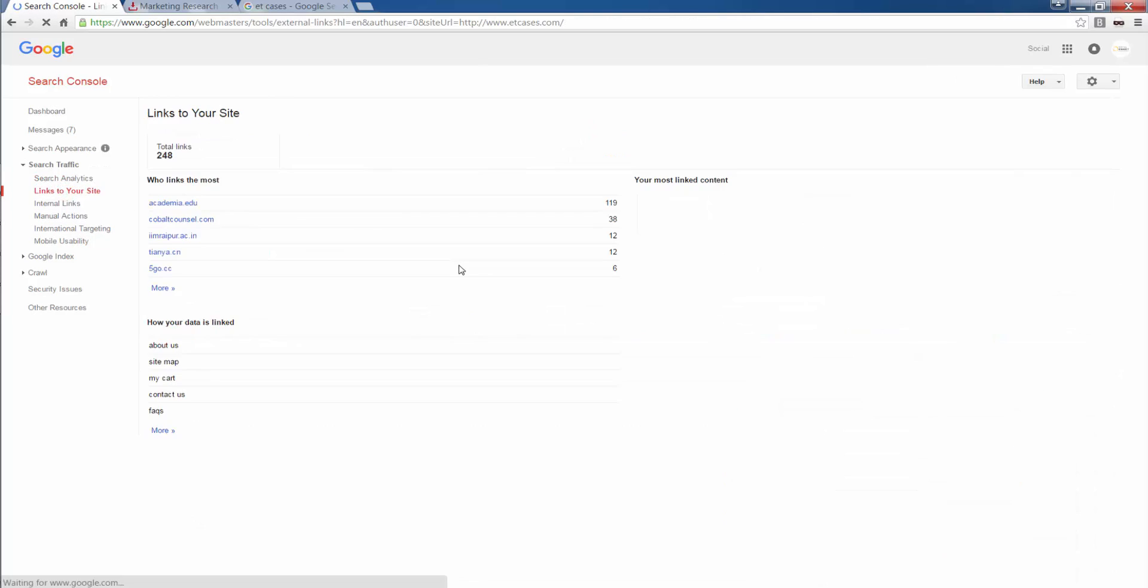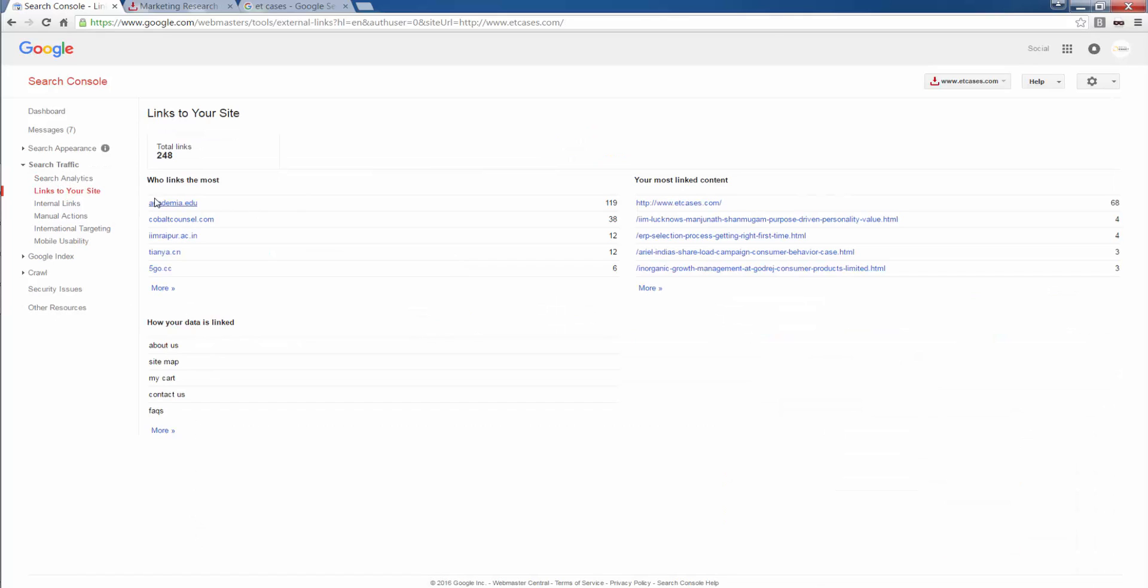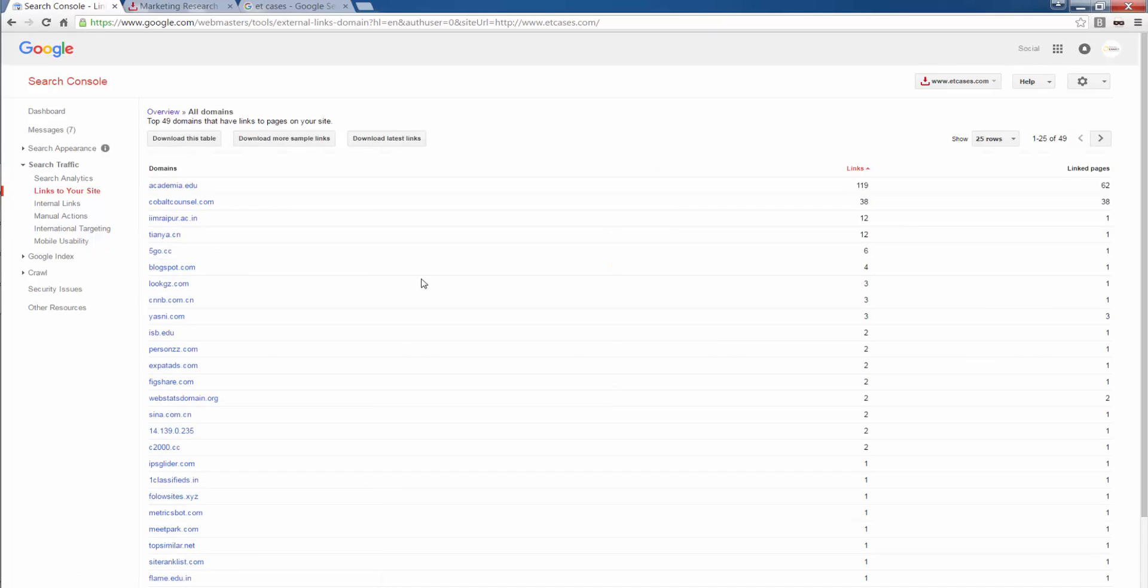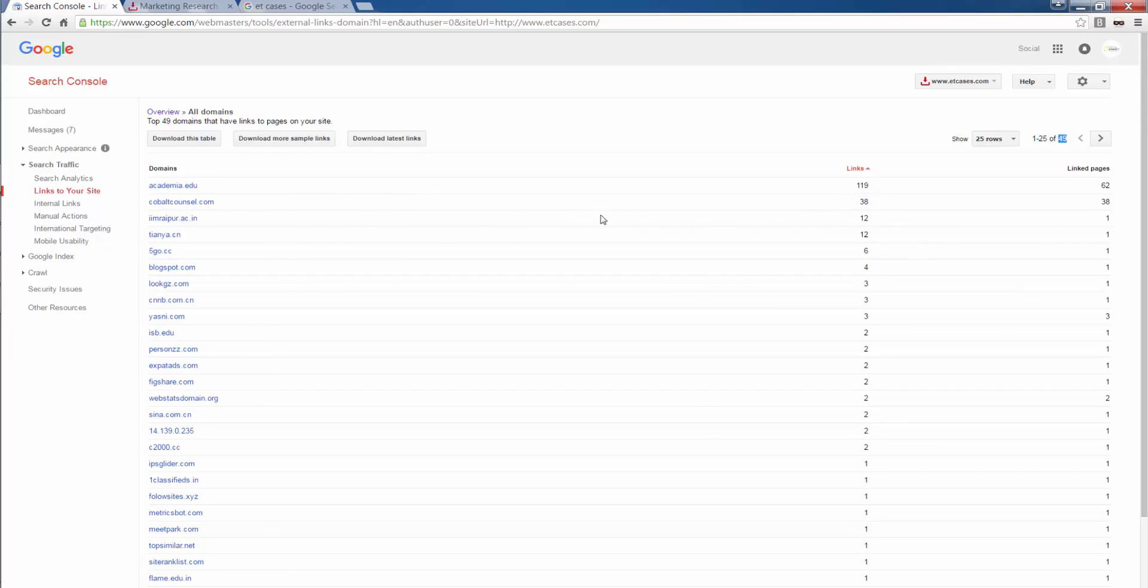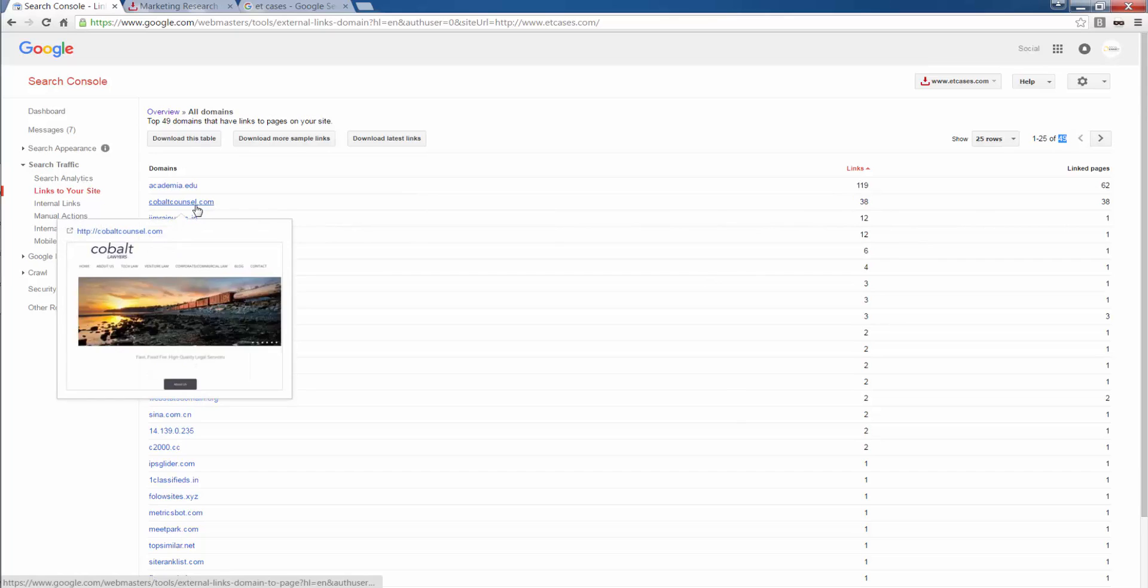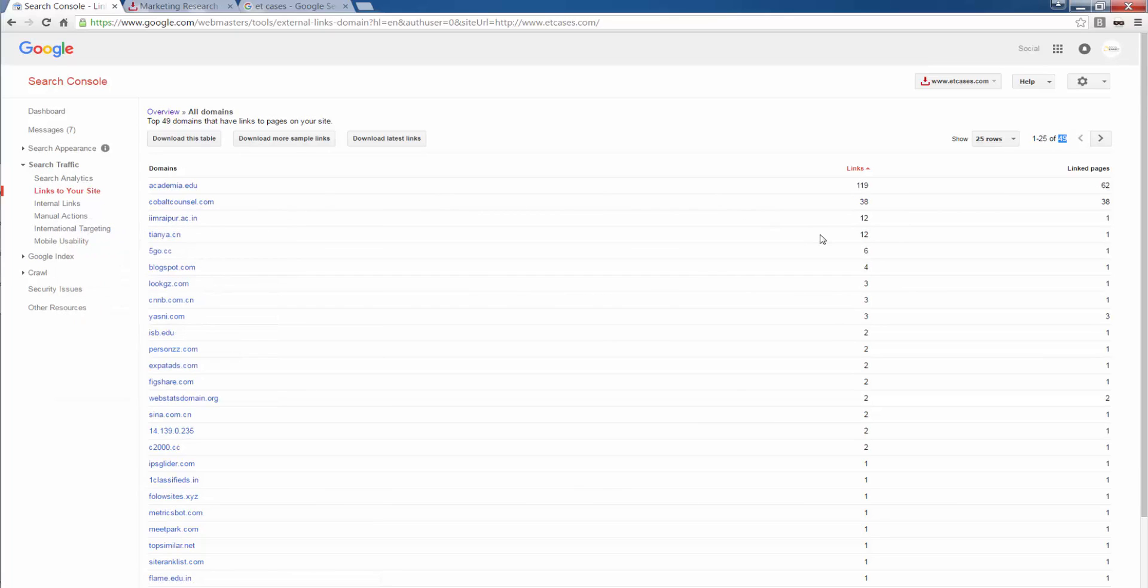Then I move to links to your site. Which are the sites that have maximum links to my websites. There are 49 domains that have links to ET cases. So, even if I have 119 links coming from academia.edu, Google will consider this to be 1. Even if I have 38 links coming from cobaltcouncil.com, Google will consider this to be 1. Total number of external domains that have links to pages in my website is the total number of backlinks that I have generated.